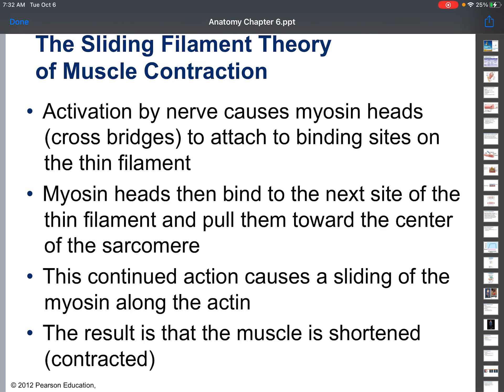The myosin heads then bind to the next site of the thin filament and pull them towards the center of the sarcomere. You can think of it as someone pulling on a rope: grab one end, pull it towards you, then grab the next part up, pull that towards you, grab the next part up, pull that towards you. Your muscles work very similarly to that. This continued action causes the sliding of the myosin along the actin — just like you pulling on a rope, the two ends get closer.